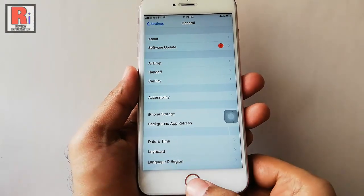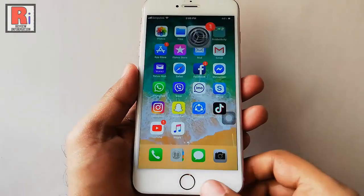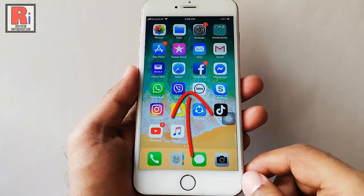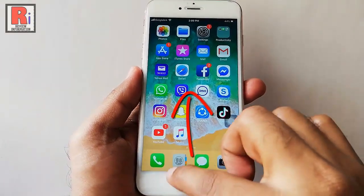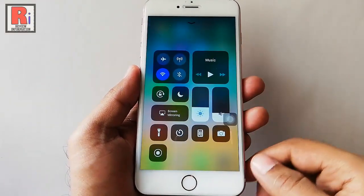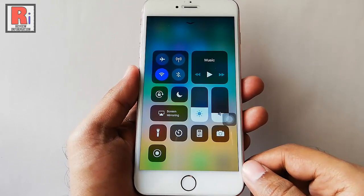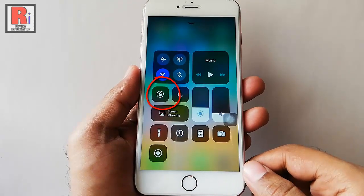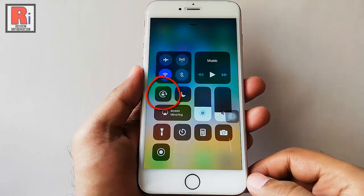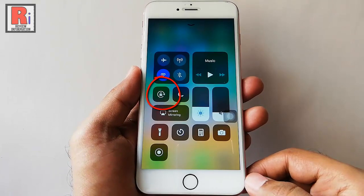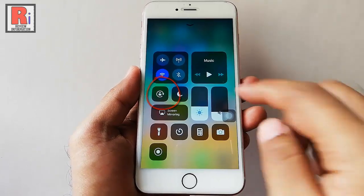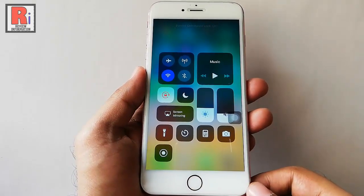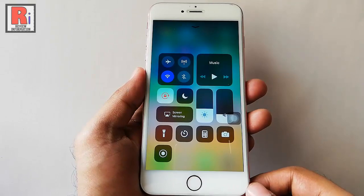If you want to lock screen rotation, swipe your finger from the edge of your screen towards the top and a menu will appear. Here you can see this icon screen rotation which is disabled. Now tap on this icon and your screen rotation lock is enabled.